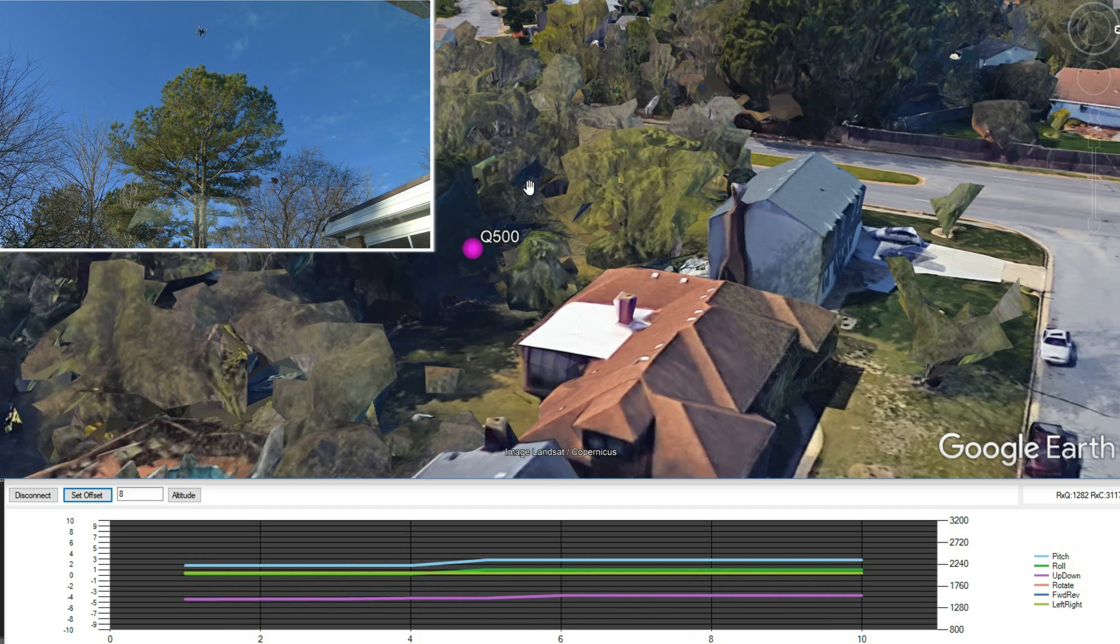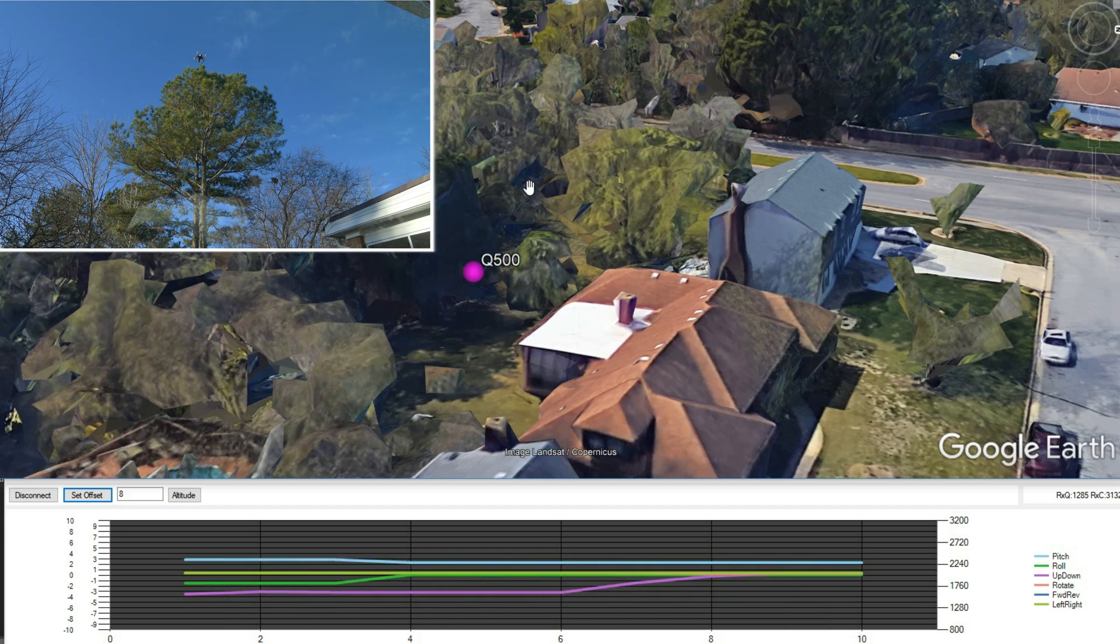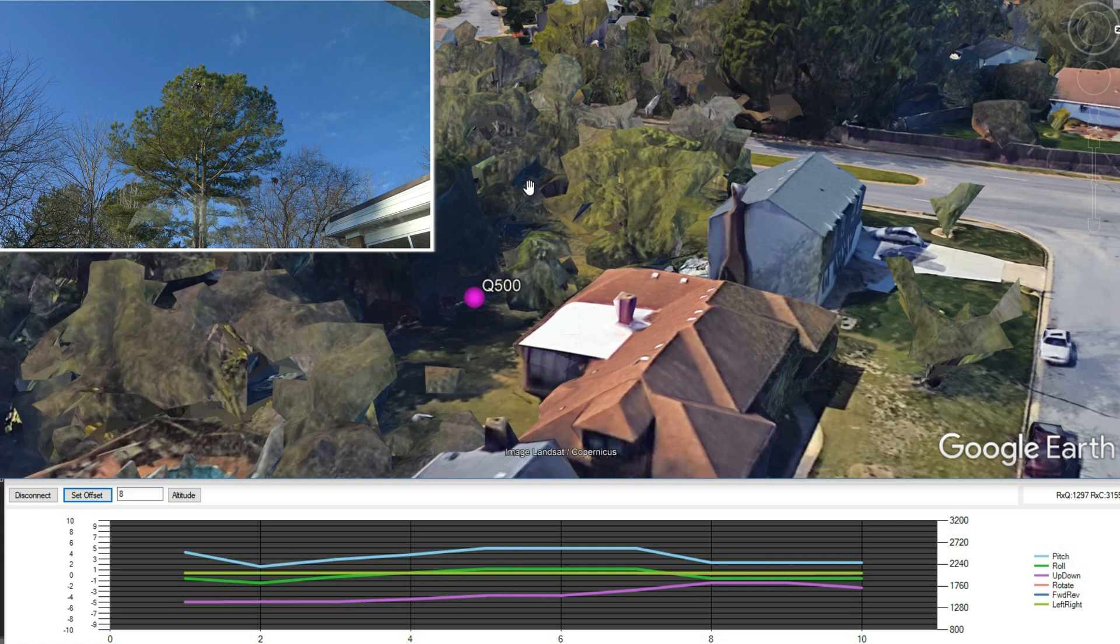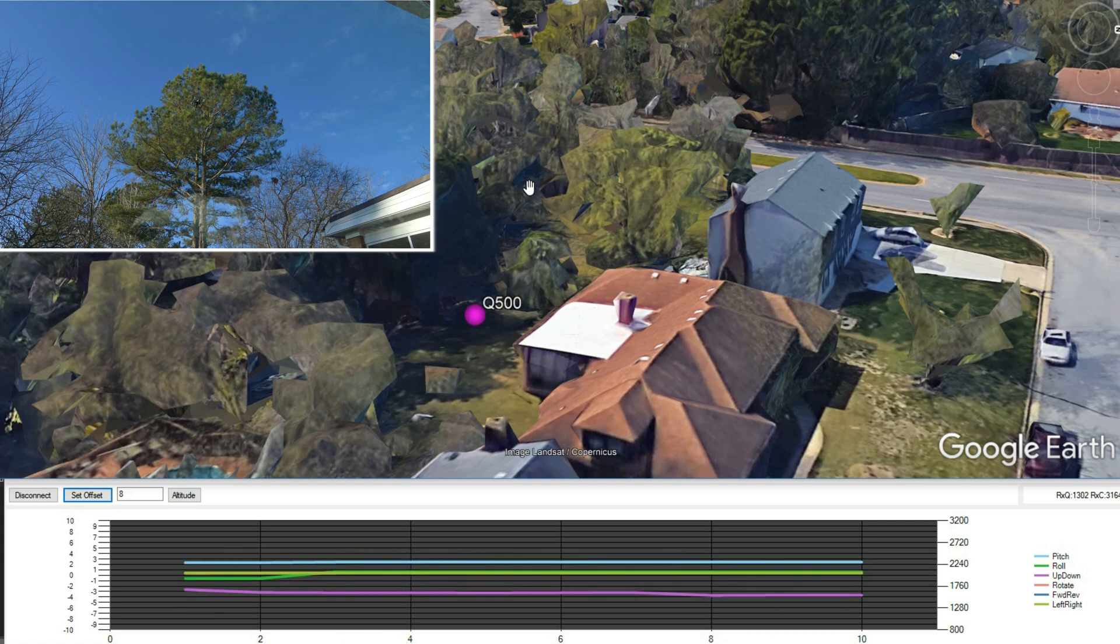All right, the last clip I wanted to show you of this working is the quad landing in my backyard. I just thought it was pretty neat to watch with Google Earth.